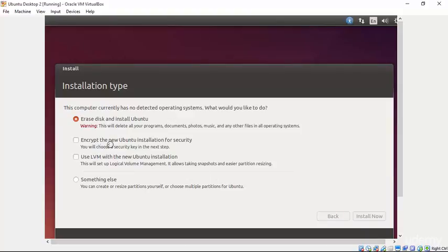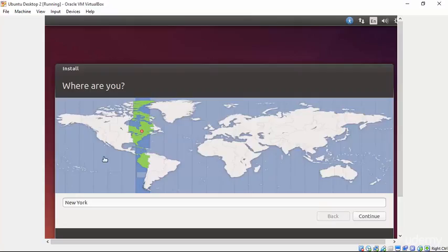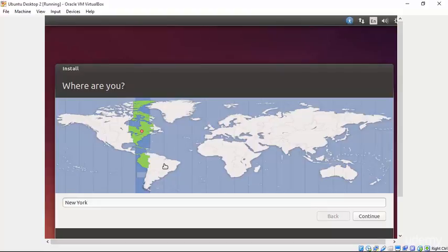Now, notice that we did not encrypt the Ubuntu installation and we didn't set up LVM. LVM is a logical volume manager and it's just not something that we're going to cover in this course. It's a way in which you can logically link different hard drives and partitions together in order to achieve some pretty cool results. We're not going to go into that detail here as this is a course for beginners.